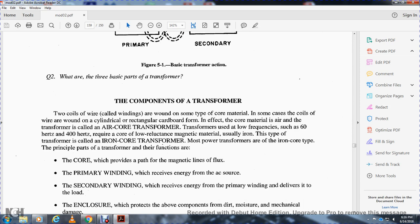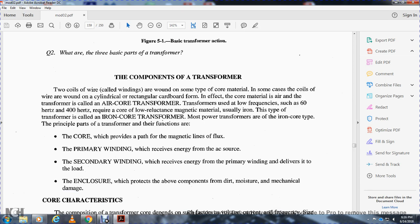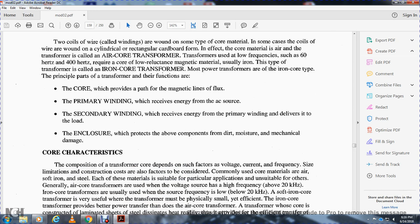The principal parts of the transformer and their functions are: the core, which provides the path for the magnetic lines of flux; the primary winding, which receives energy from the AC source; the secondary winding, which receives energy from the primary winding and delivers it to the load; and the enclosure, which protects the components from dirt, moisture, and mechanical damage.